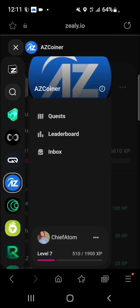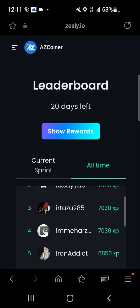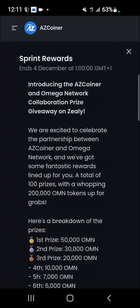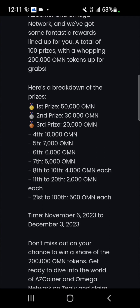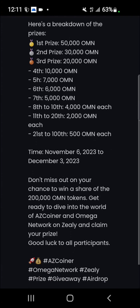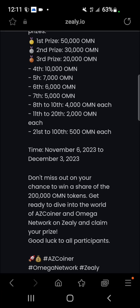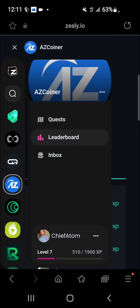From here you can also check Quests or the Leaderboard. The leaderboard shows the rankings and points. You can also check rewards if available. For this particular task, the rewards are: 1st, 2nd, 3rd, 4th, 5th, 6th, 7th, 8th place, then 9th–10th, 11th–20th, and 21st–100th place prizes. This runs from November 6th to December 3rd. That's how you make use of Zeli — it's quite easy to use.